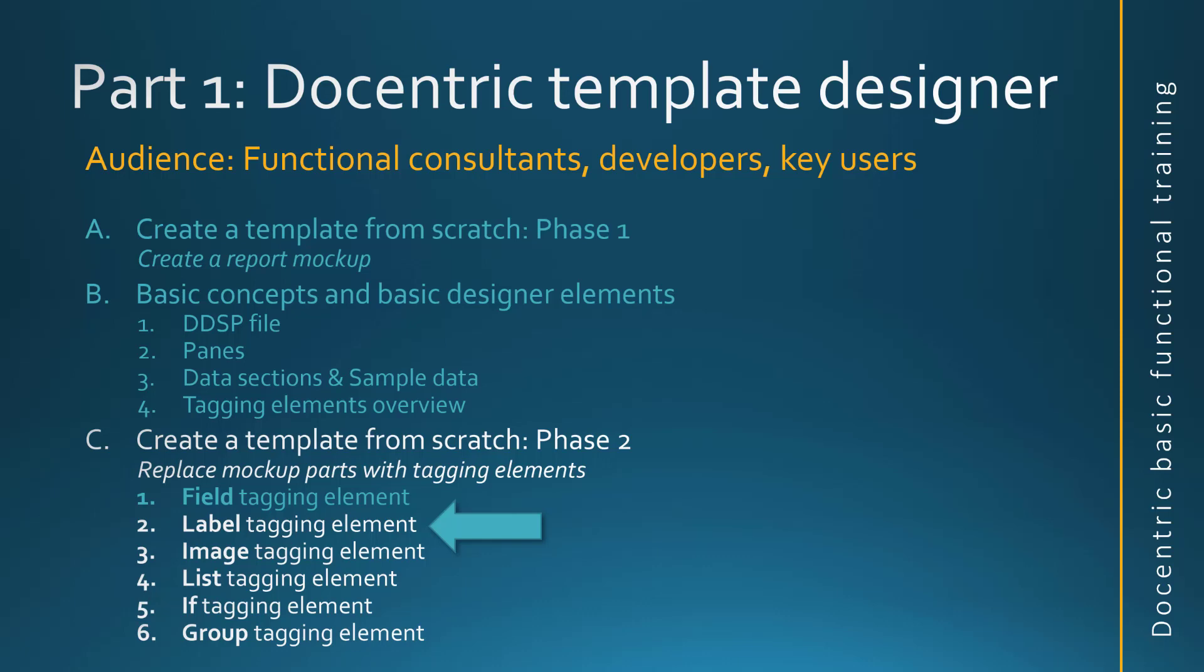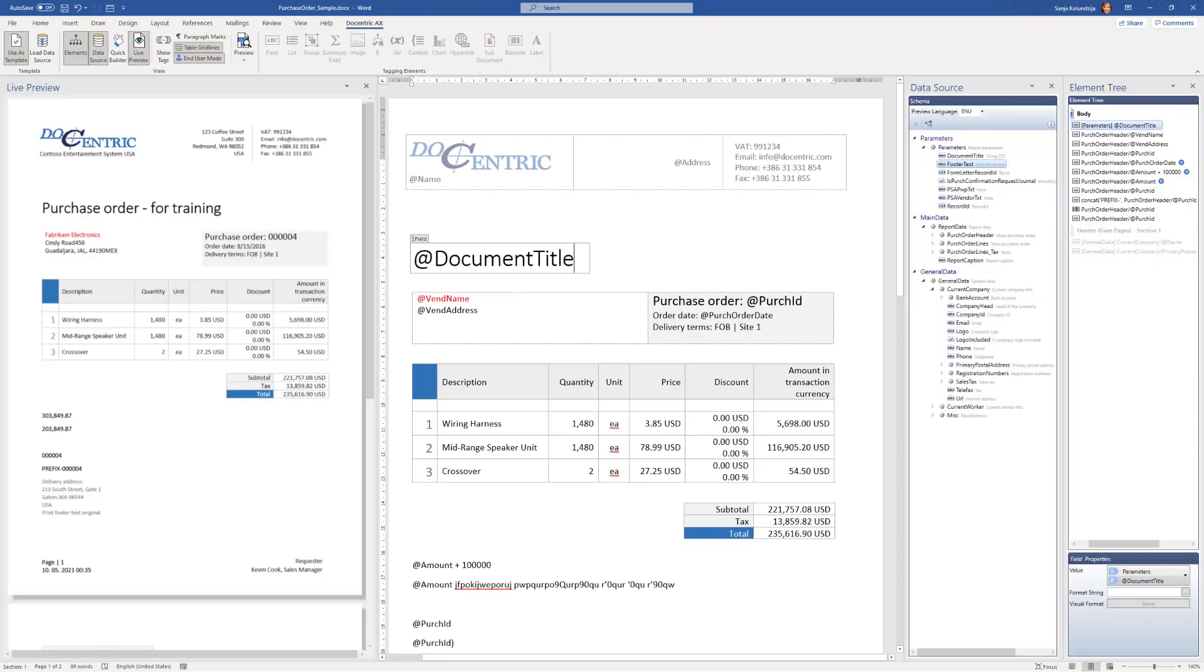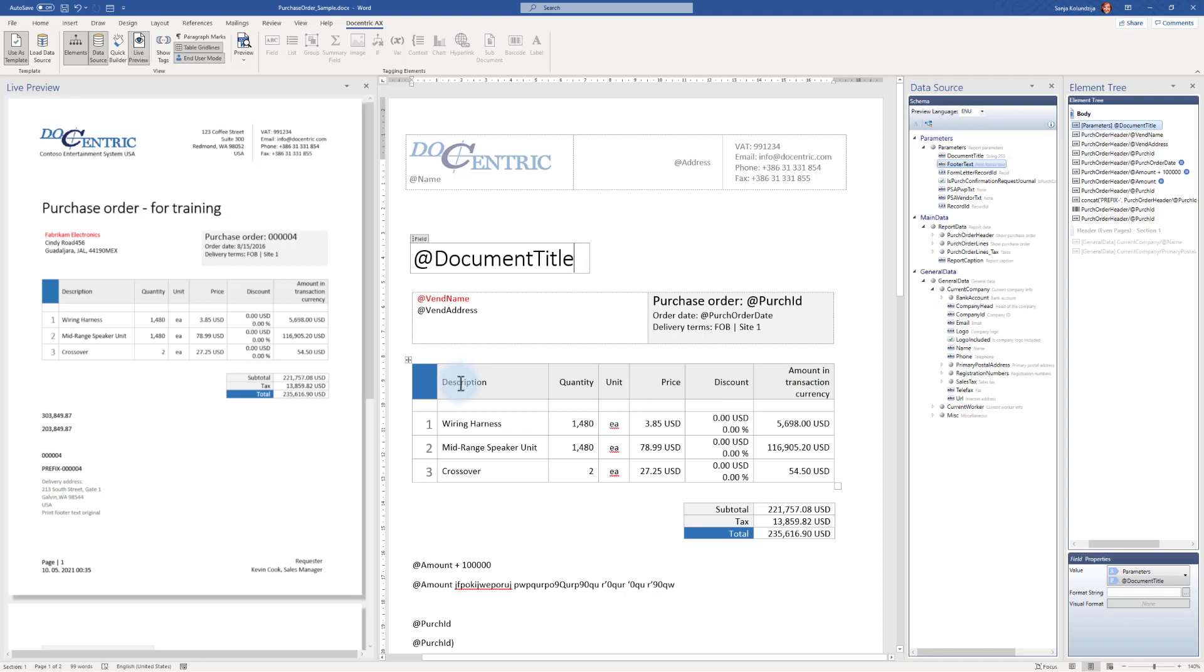Now let's talk about the label tagging element. If you need to deal with multilingual reports, make sure not to use fixed captions like here, but instead use labels.